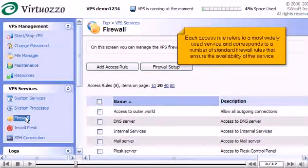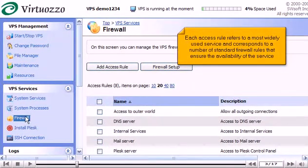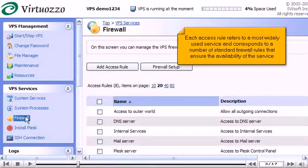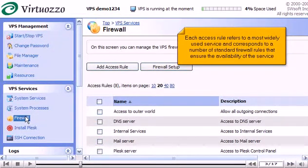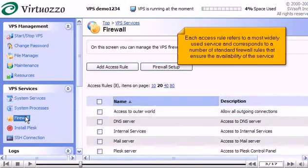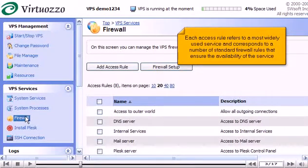Each access rule refers to a most widely used service and corresponds to a number of standard firewall rules that ensure the availability of the service.